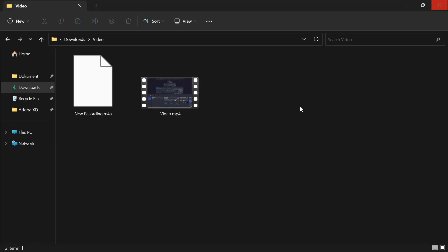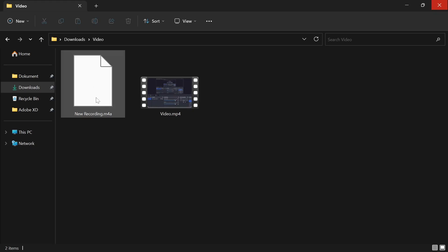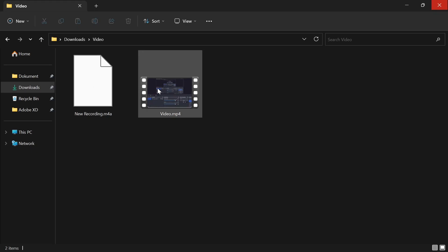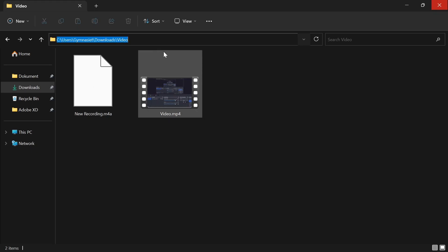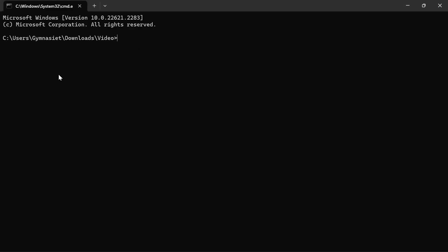Go over to the path where you have both your audio file and video file. Click over here and type CMD, then press Enter. That will open a new CMD window for specifically that path.